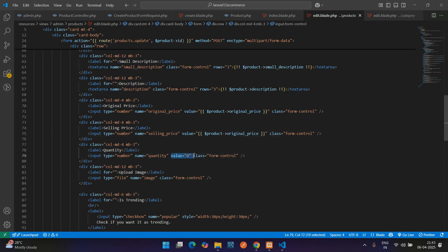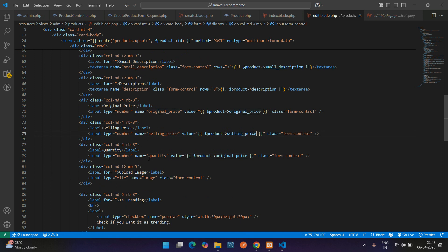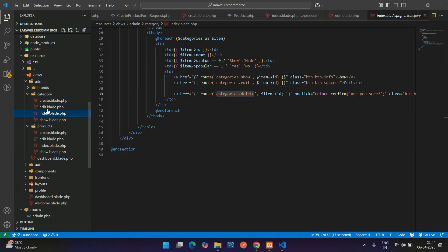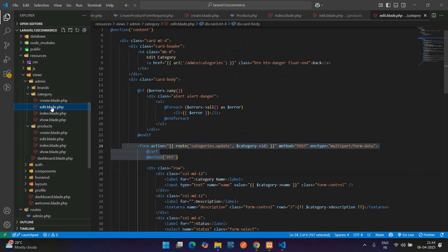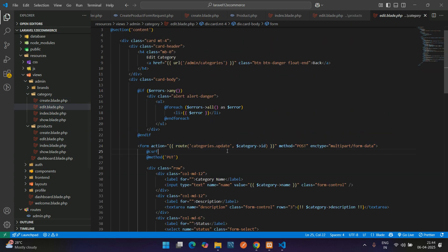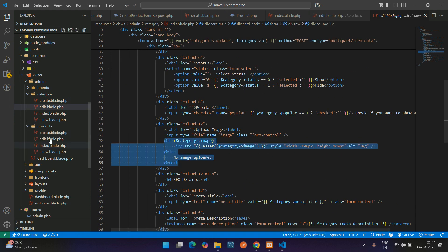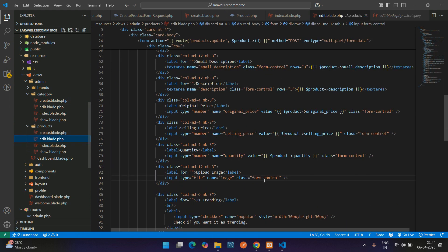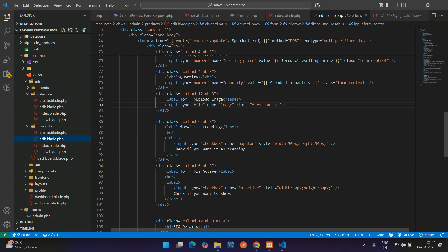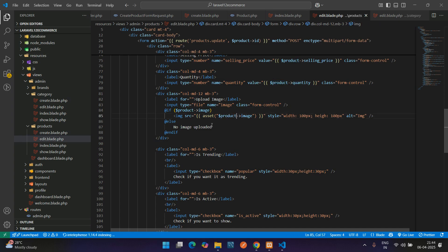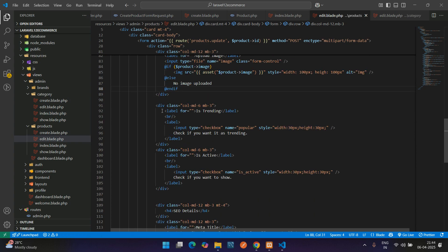Let's move below. Here we copy from the category edit, get back to the product edit and paste it. Change the variable which is product, product image. If no image, then 'no image uploaded'.